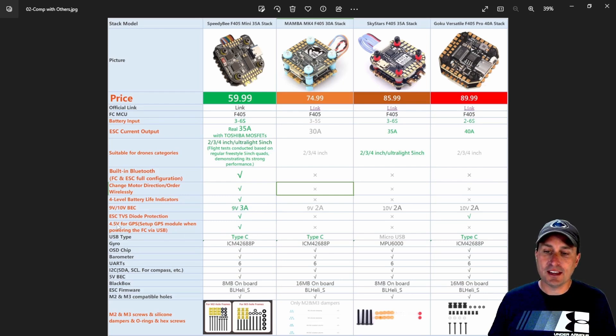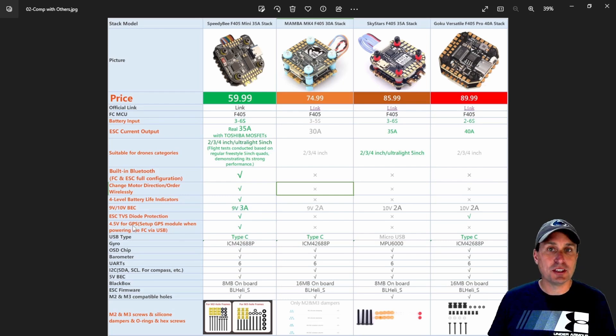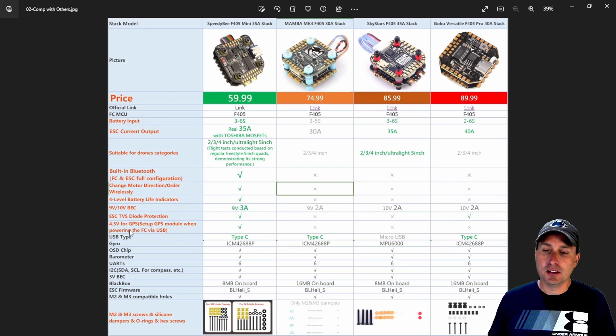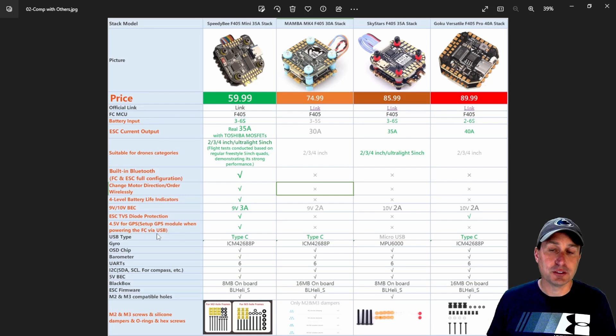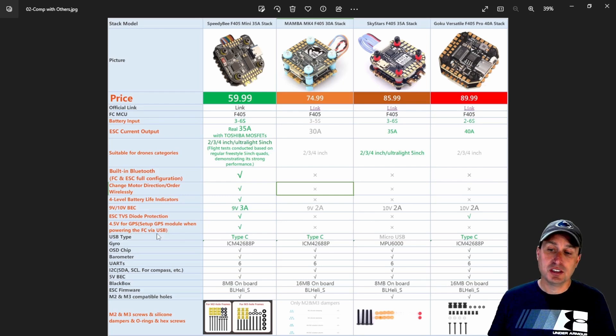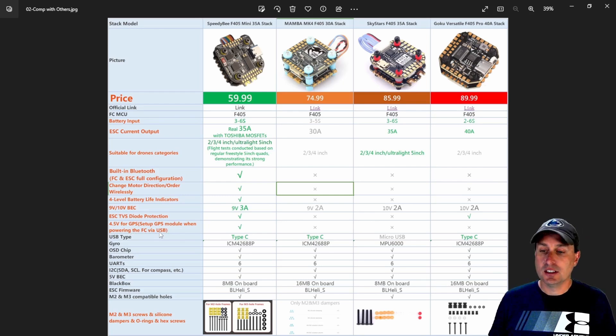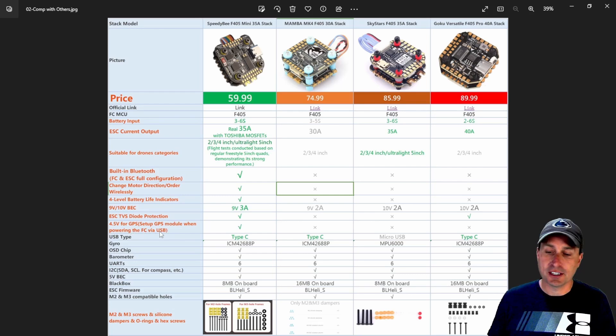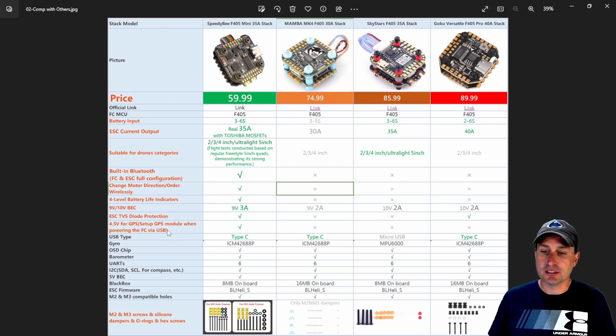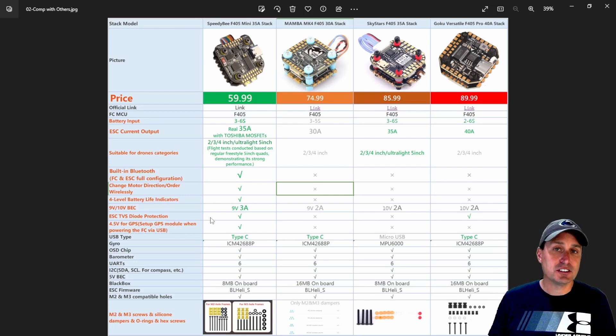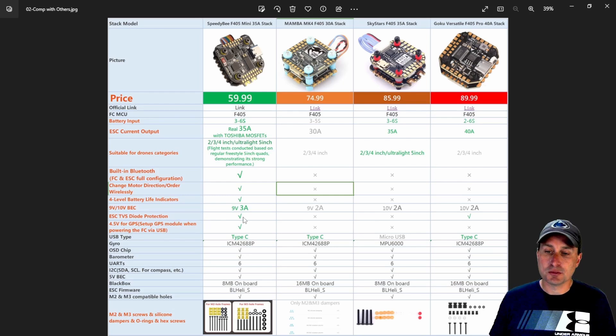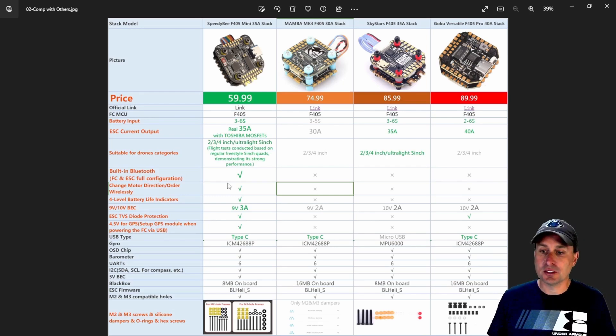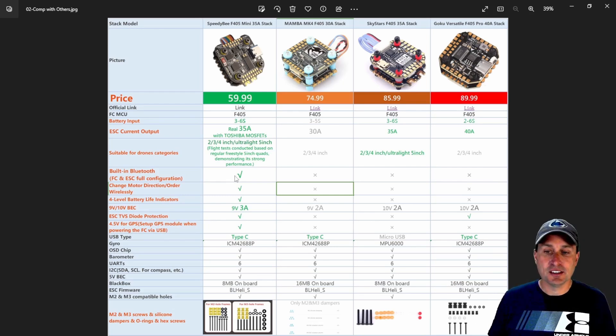You also have here that they're saying that the GPS will be powered when you're powering the flight controller via USB, which is, which honestly is kind of nice. So you can power that up and check it out on the bench, on the desk. The TVS diode is on there as well.